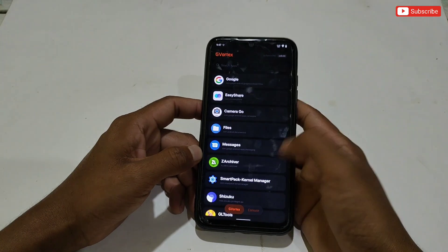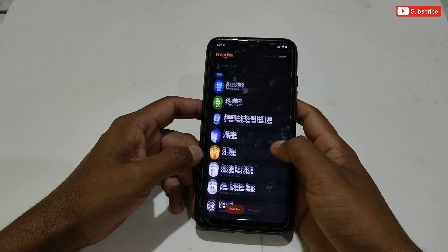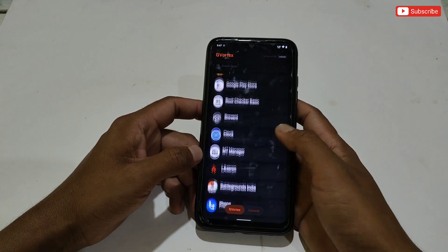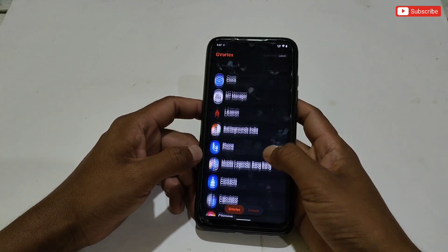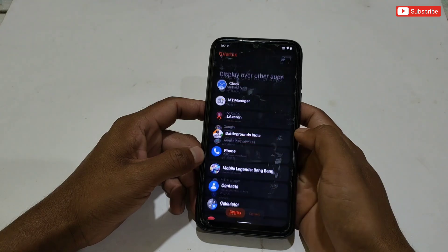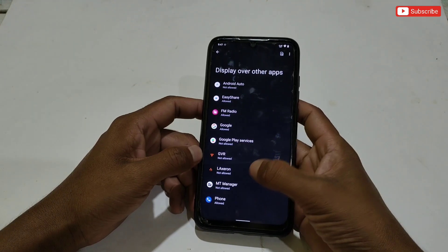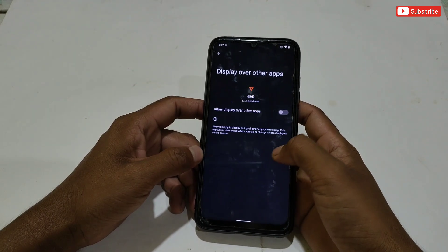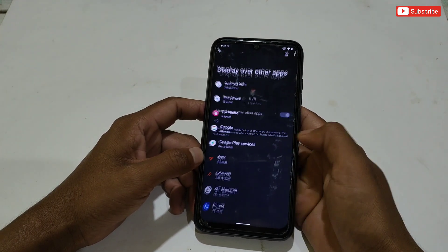Here you can see the option to manage your games and all your installed apps. From here, search for your game, then allow the permission first. After allowing permission, go back to the app.